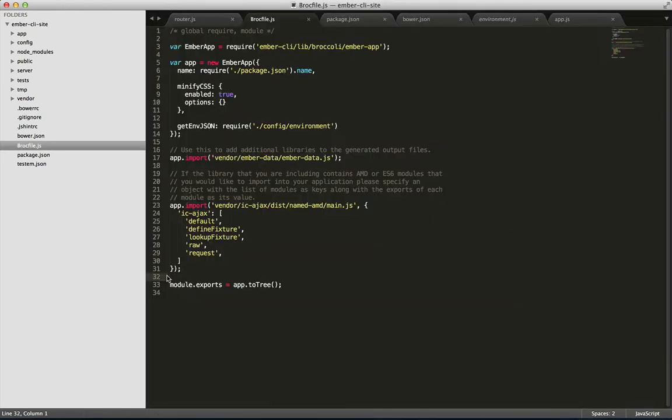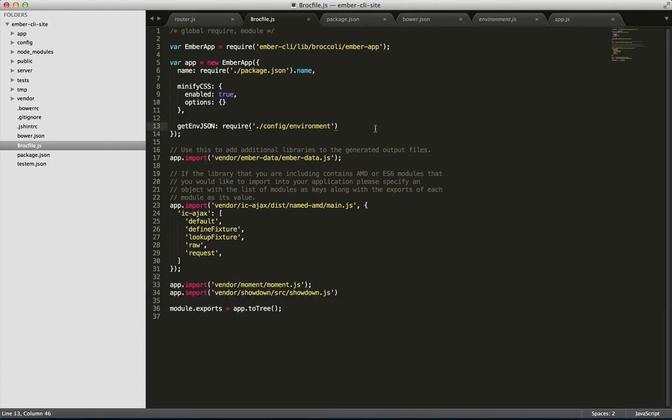So now that you've either got your files copied over or you've done ember init and deleted the excess files, we need to get a few things back into working order. The first, we'll be getting our dependencies back into our app.